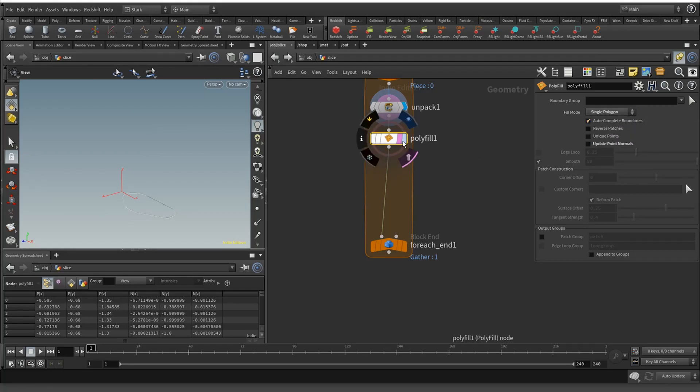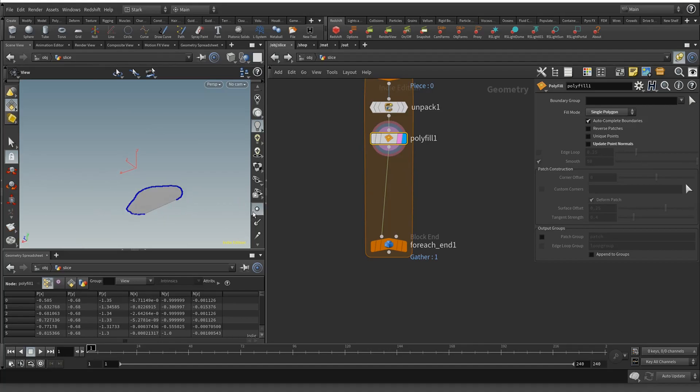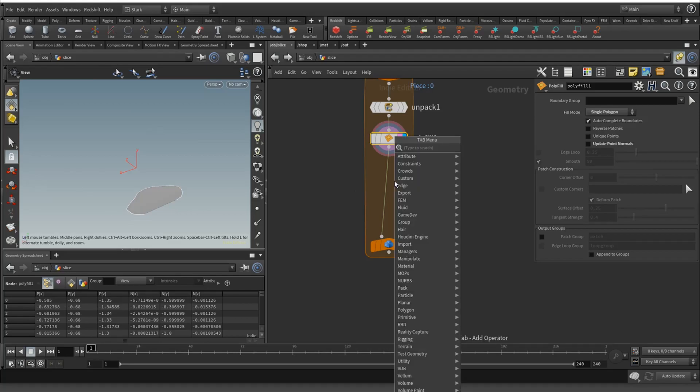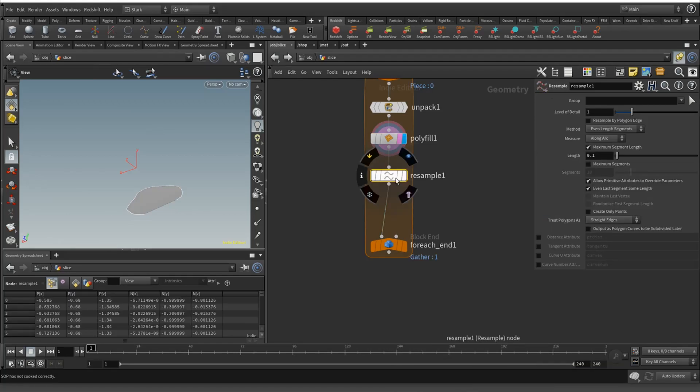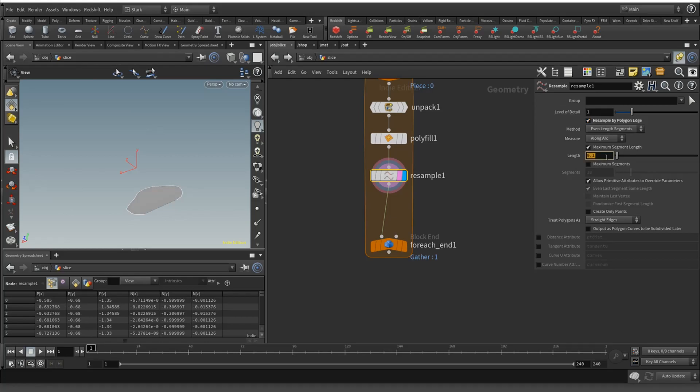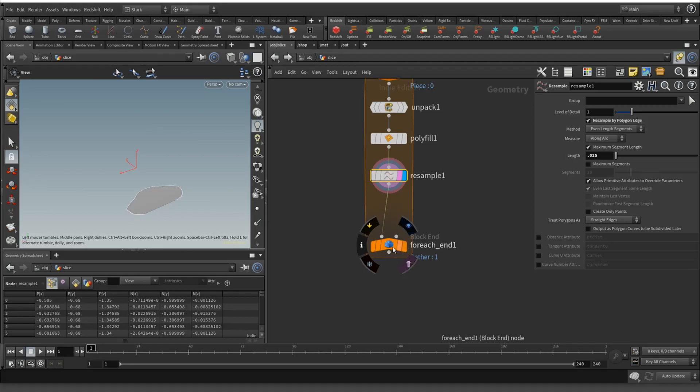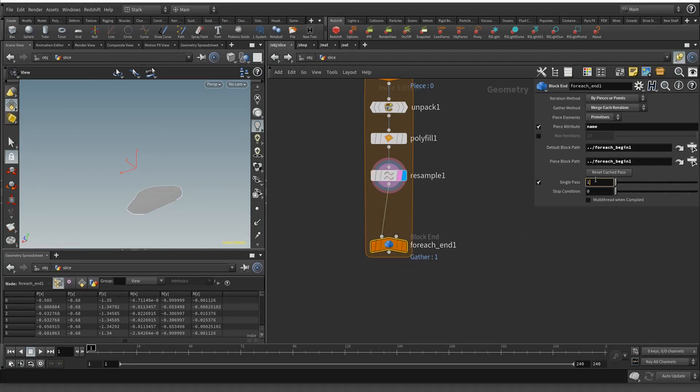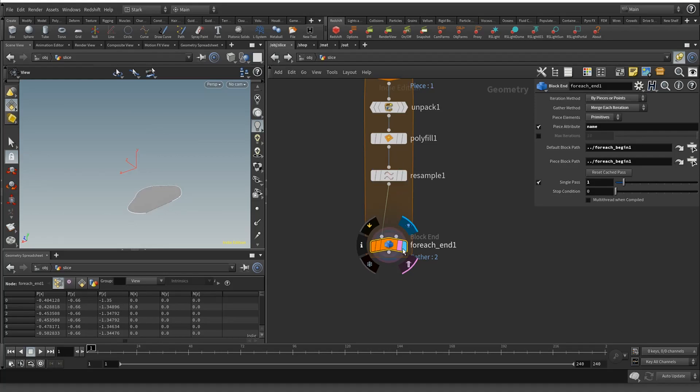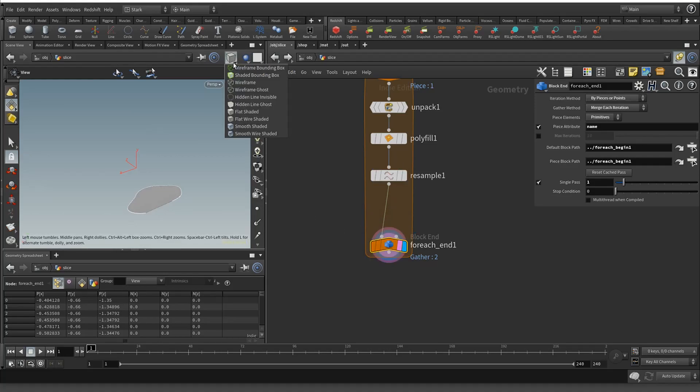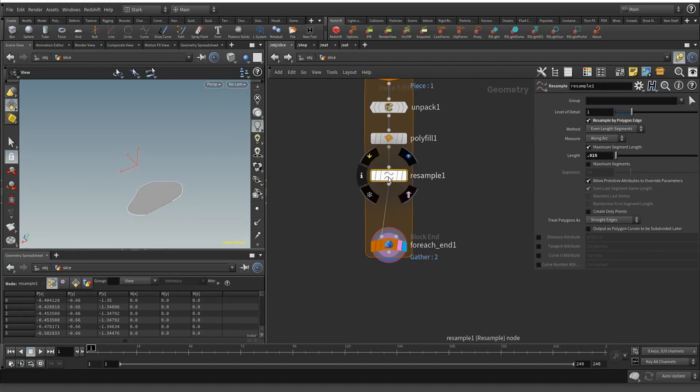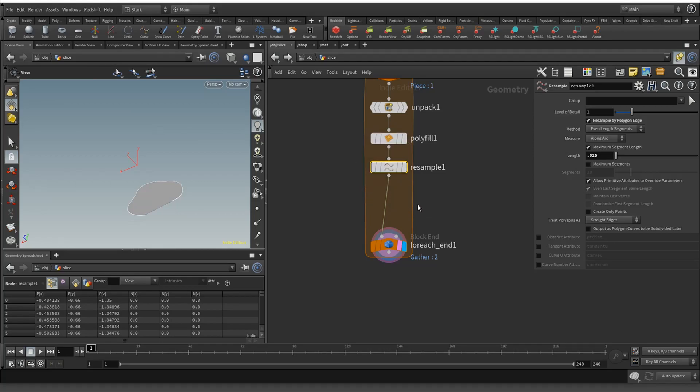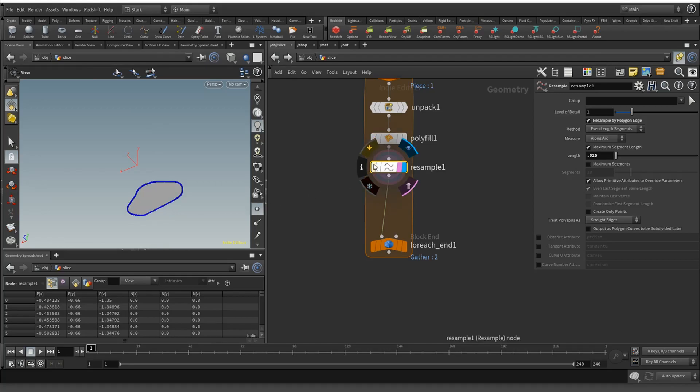Let's do another resample. We're going to do it by the polygon edge at 0.25. Let me go down here and I'll just go to polygon one, then hide this flat wire shaded. Nothing's happening here, that is totally fine.